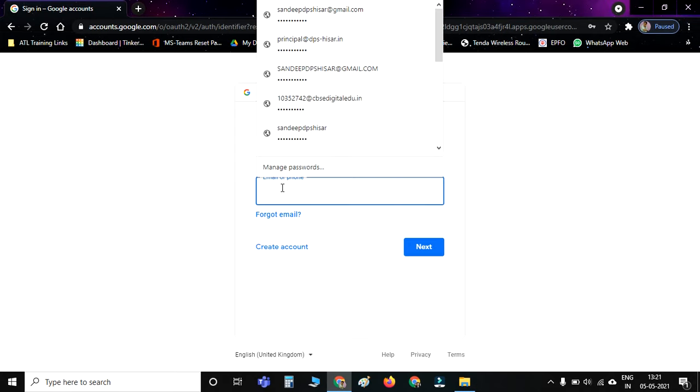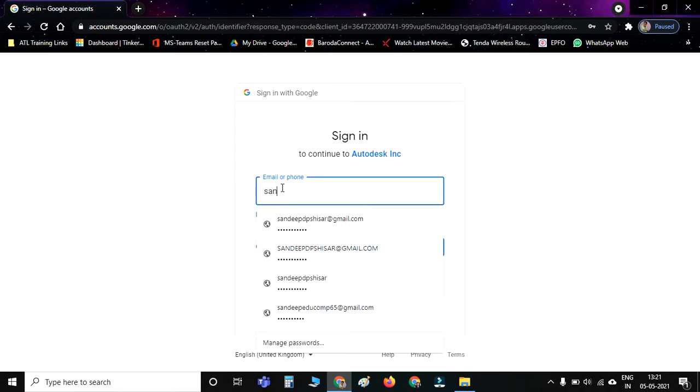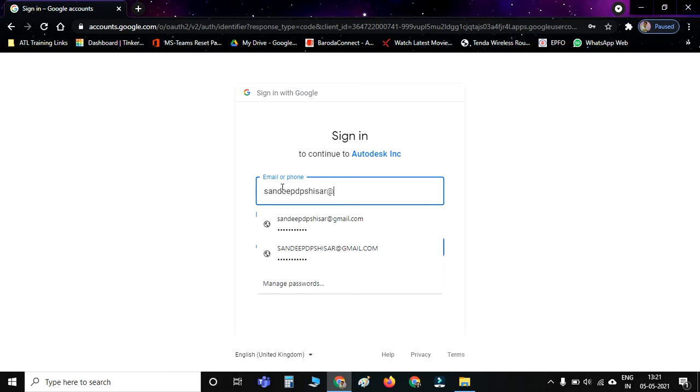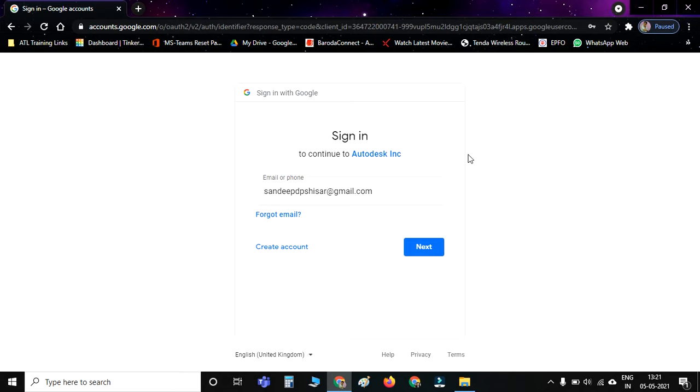This type of screen will appear. Here I am typing my ID, and you have to type your ID or your parents' ID here. Remember, you have to enter a Gmail ID; Microsoft ID you don't have to enter.